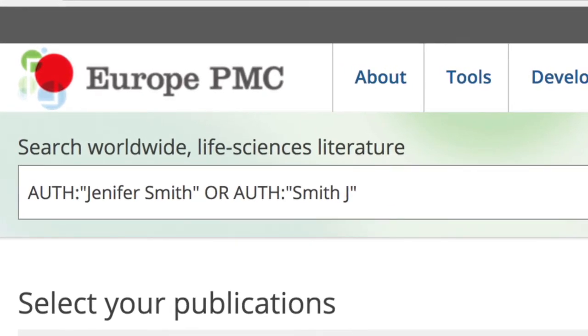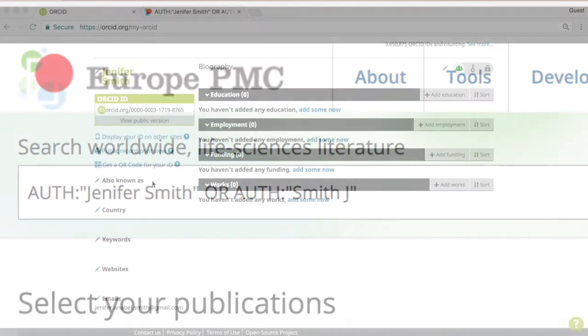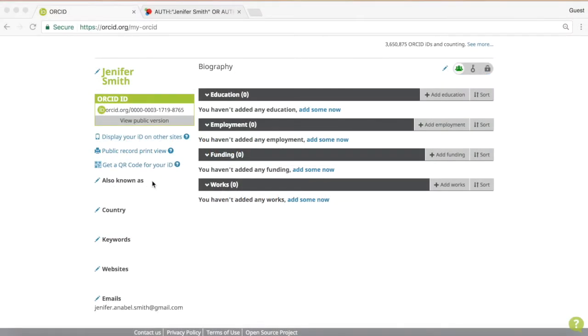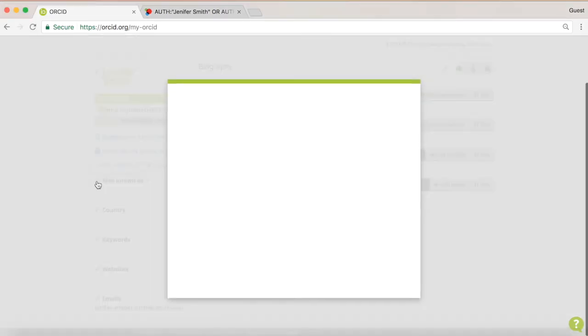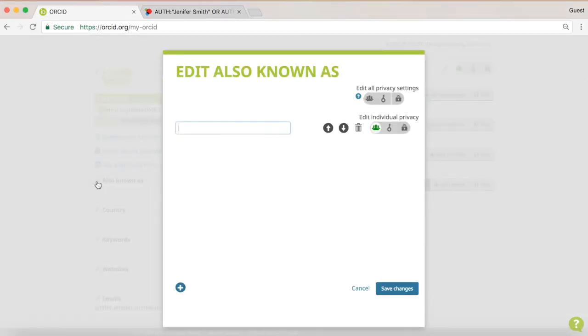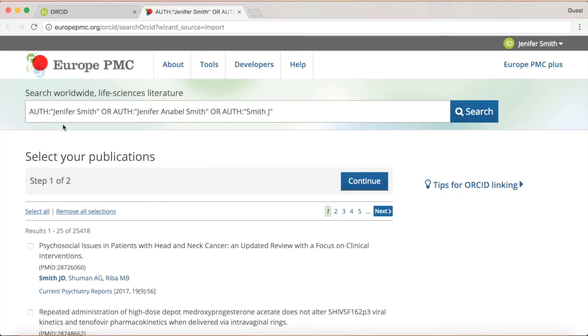If you have previously published under different names, you can add them to your ORCID profile. To do so, go to your ORCID page and edit the entry.